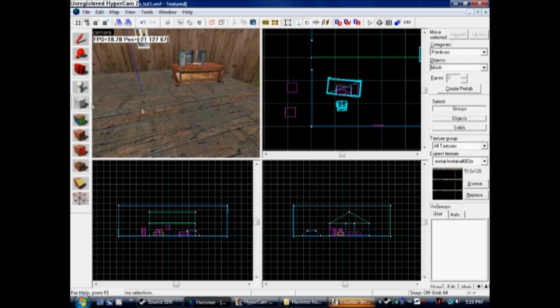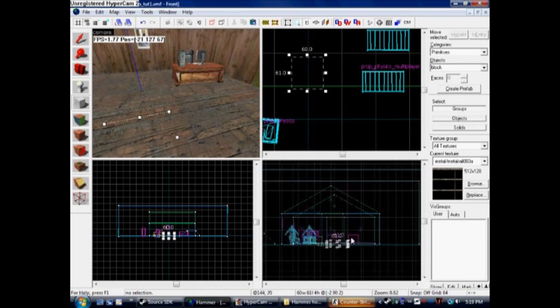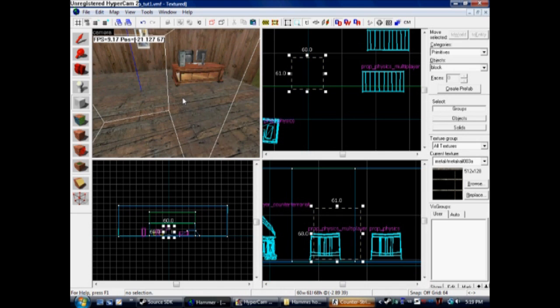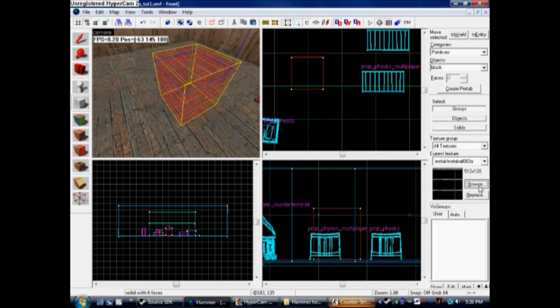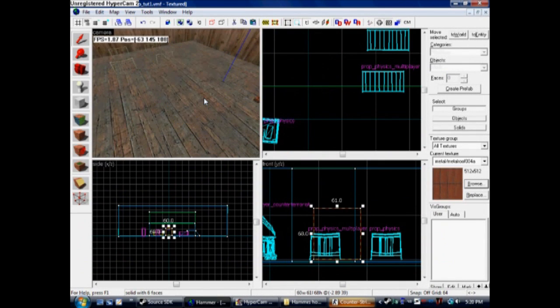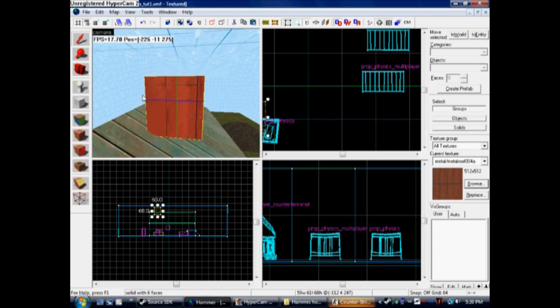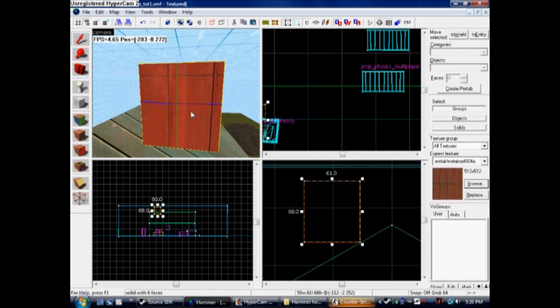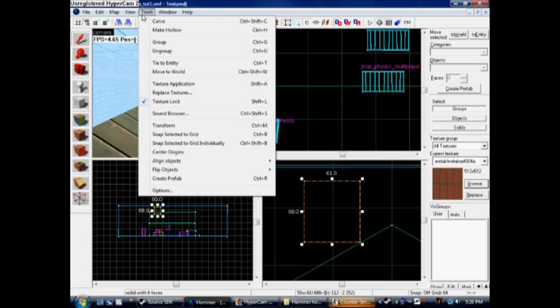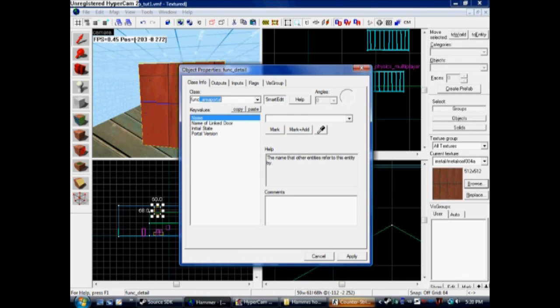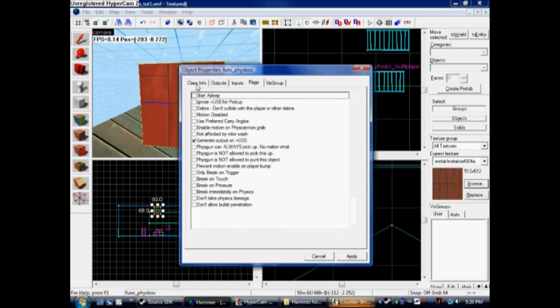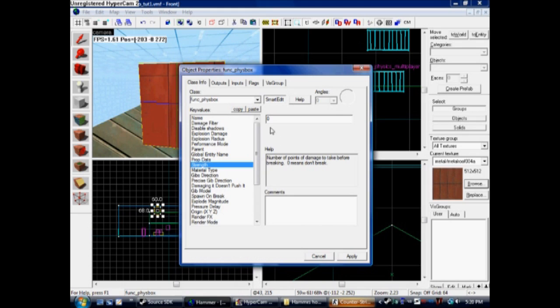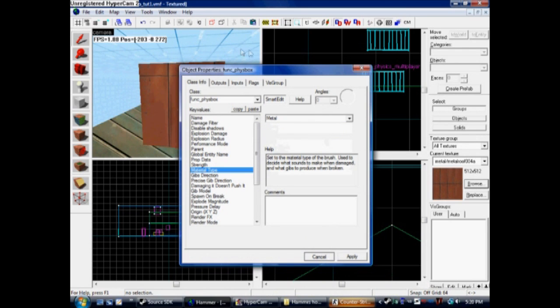I'll show you how to tie something to a Physics. Go ahead and make a block. Pick a material for it first, just use metal. Cut and paste it up on the roof so it'll slide down. Make sure it's not in the roof. On this one, press Control T for tie entity. Type in F-U-N-C Funk Fizz Box, P-H-Y-S-B-O-X. This is a physics item. Now it'll move like a normal thing. You can choose its strength. We're going to have it break after 50 damage. Choose your material, we're going to have it be metal.